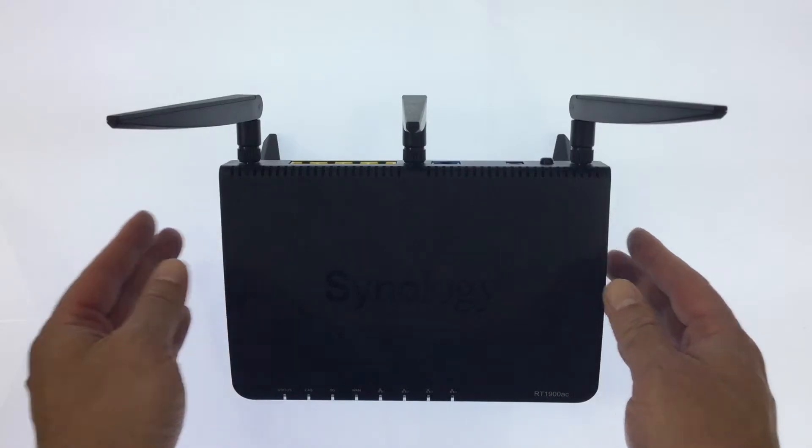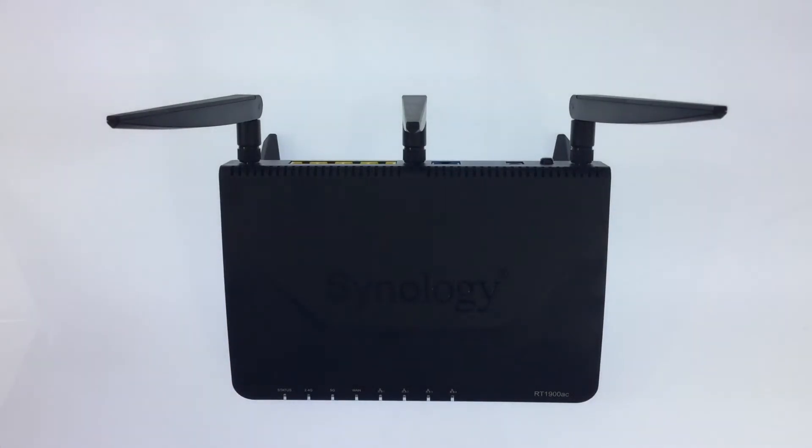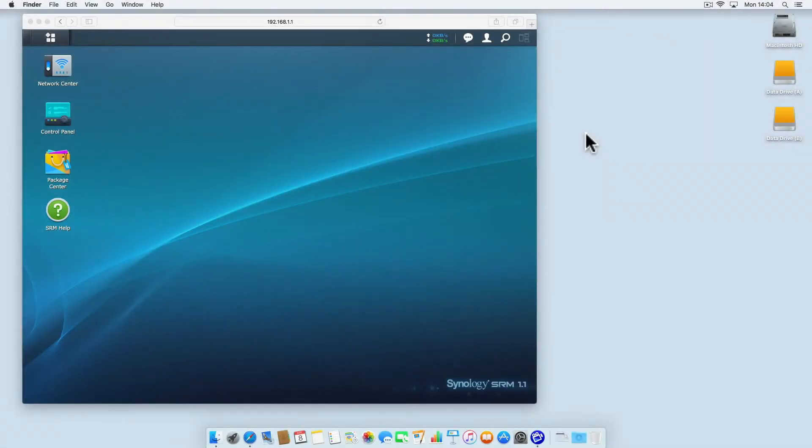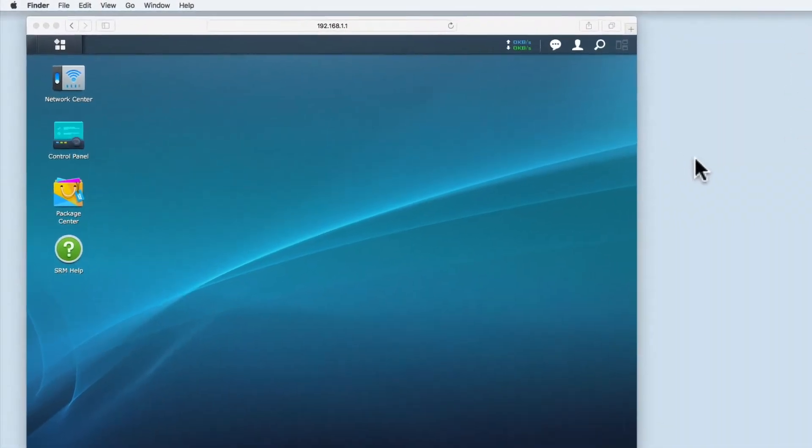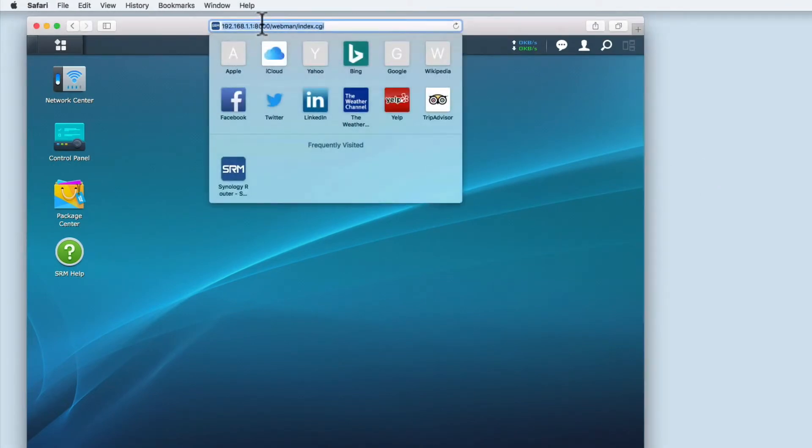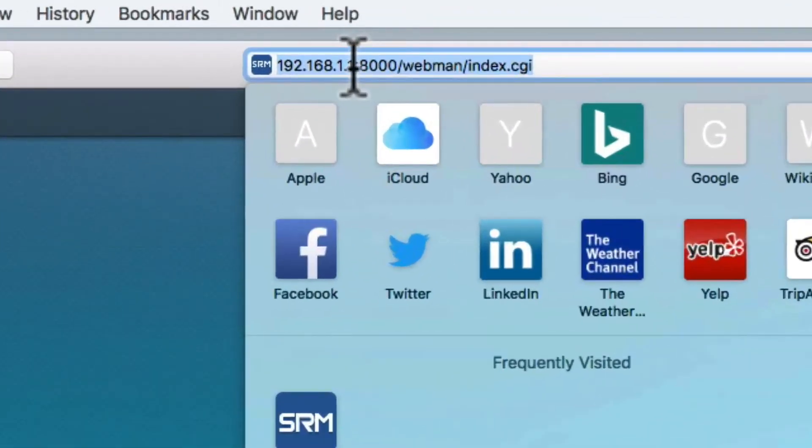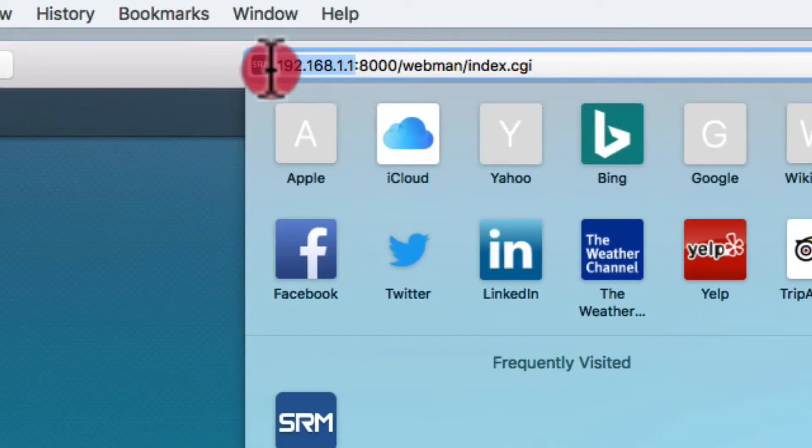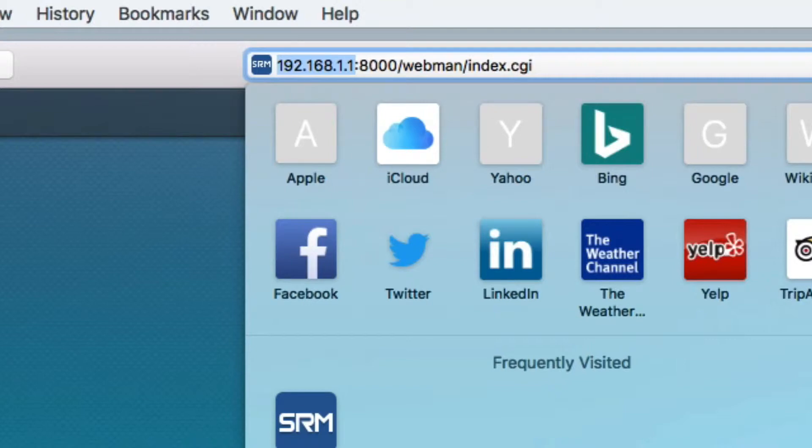As WPS will be enabled when you set up your router, we really need to take a closer look at the WPS settings. To do this we need to log on to the Synology Router Manager or SRM. To access the SRM you will need to enter the IP address of the router into a web browser. The default IP address is 192.168.1.1.